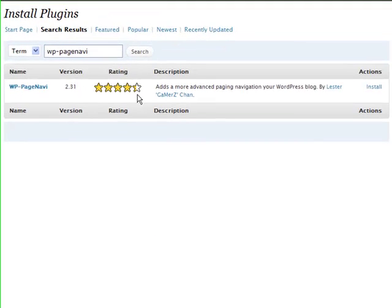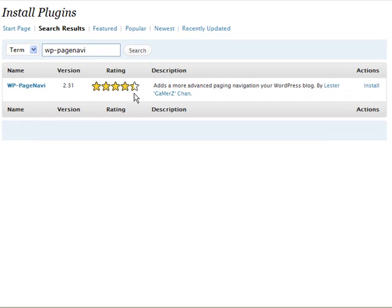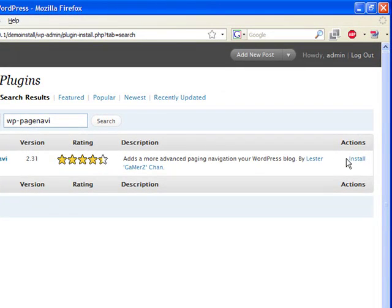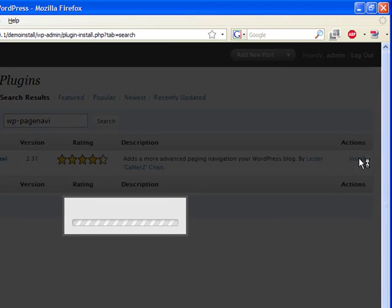And here we have the name of the plugin that we want. So we could click on the name and that'll go to the site of the plugin. But what we're going to do is we're actually going to come over here to install, because we're going to install it directly to our WordPress installation. Click on install.